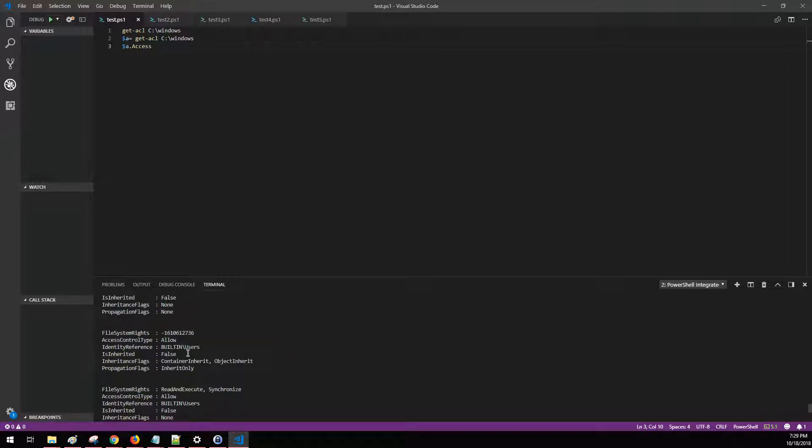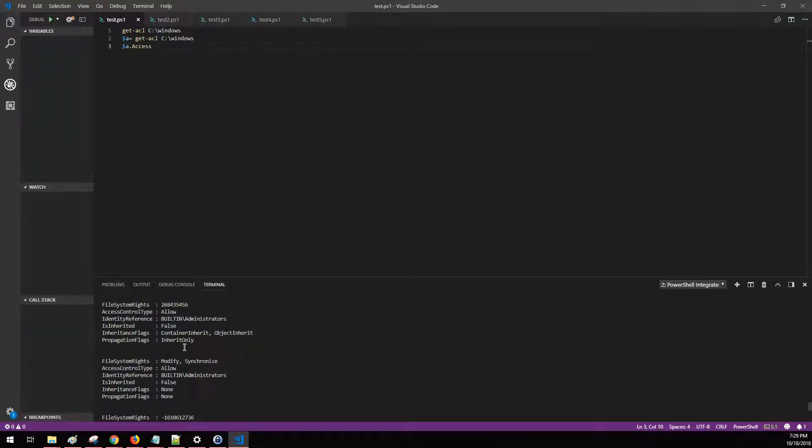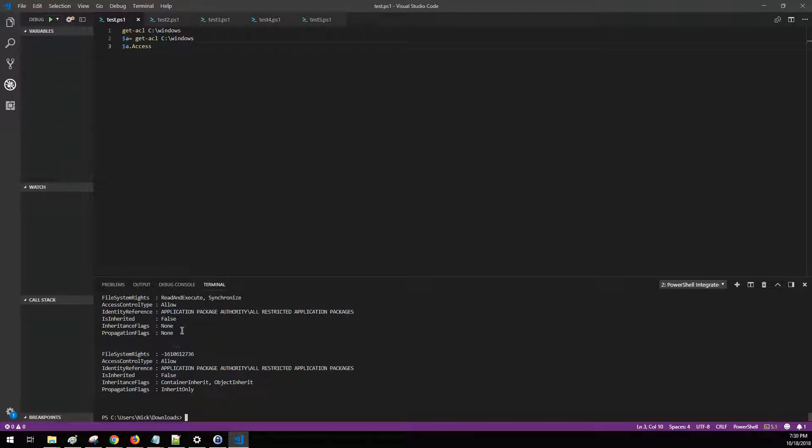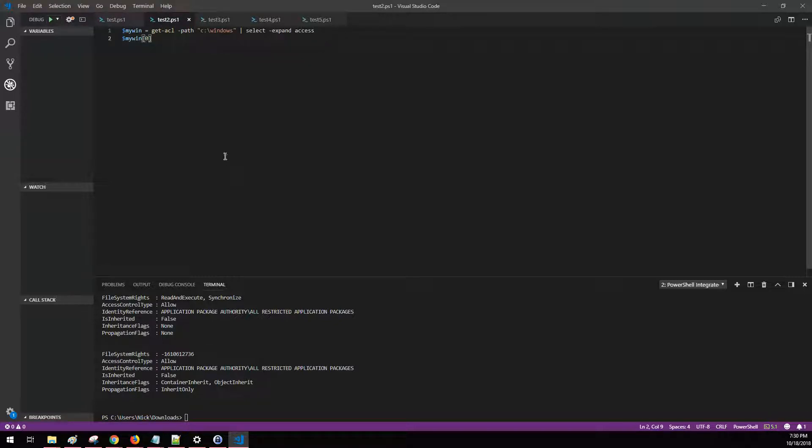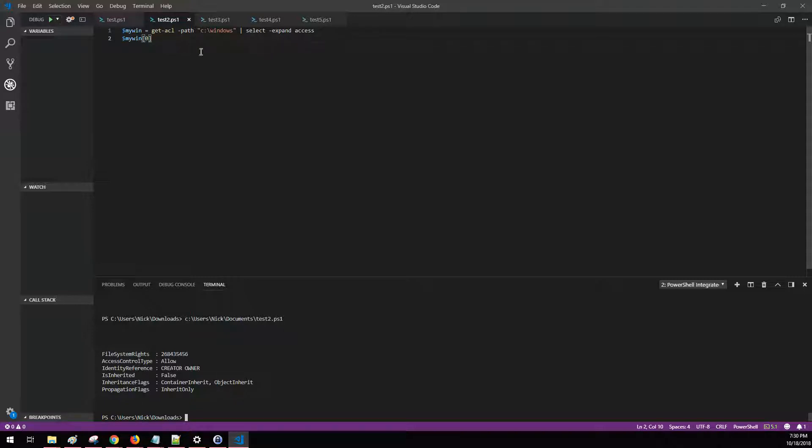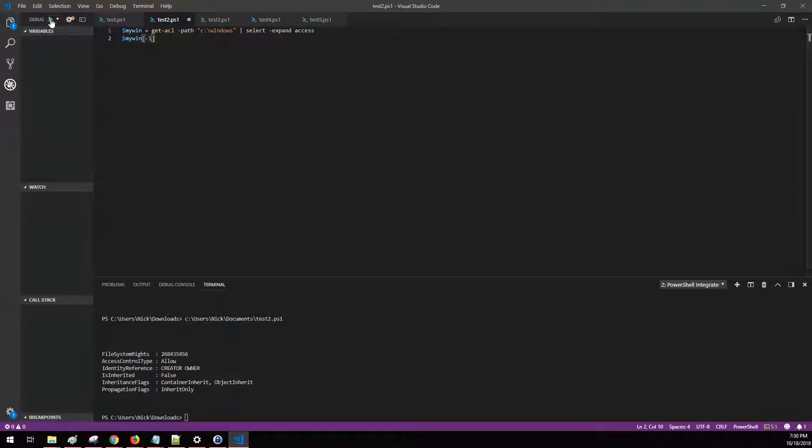Now another way that you can do this, if you want to narrow it down to a specific amount of information, is in this example here. You can say select expand access, which is what we just did before, and then we're saying only select just the very first thing that comes back. Or you can show us the very last thing in that list that comes back.